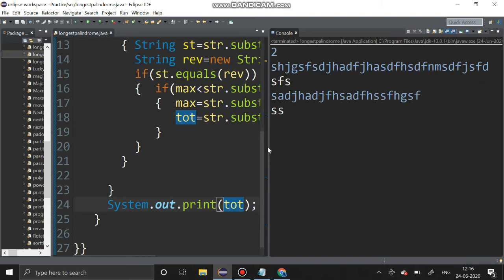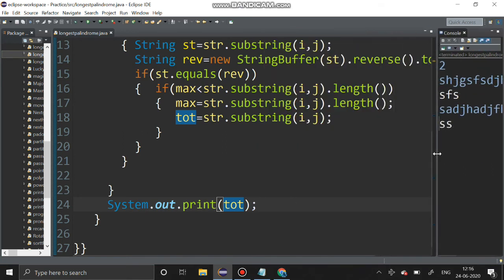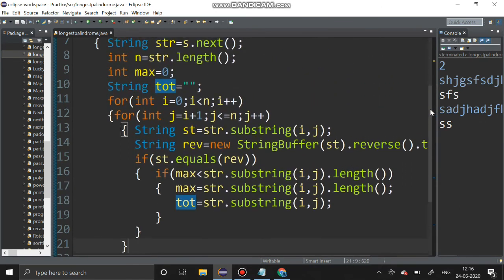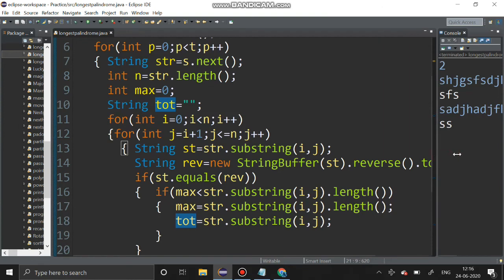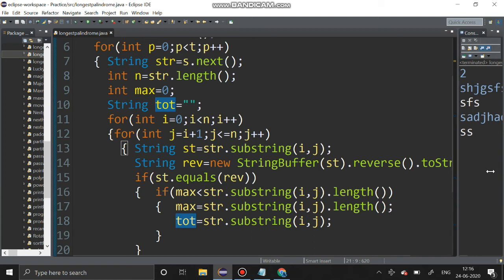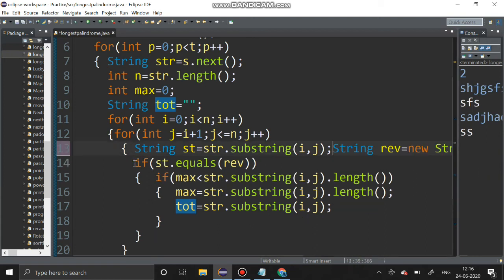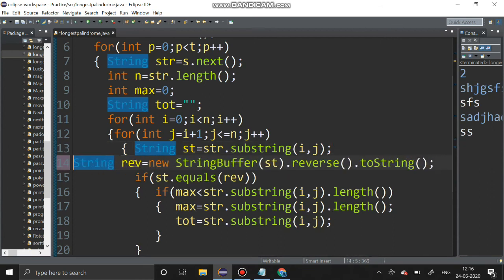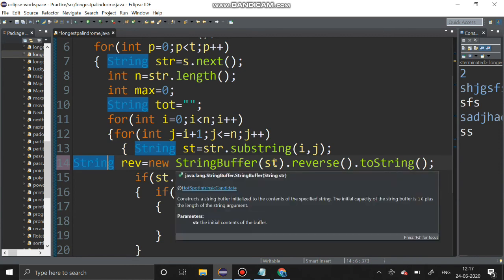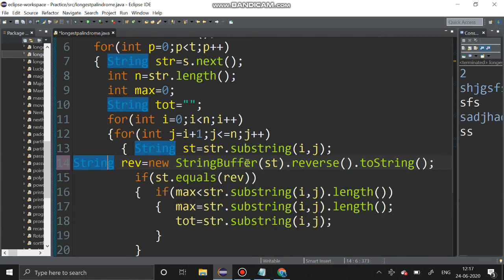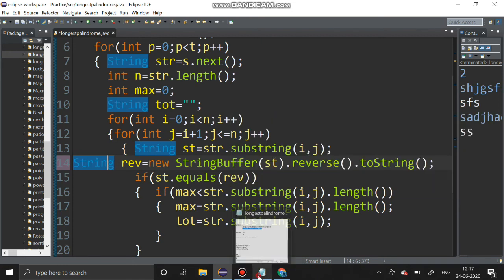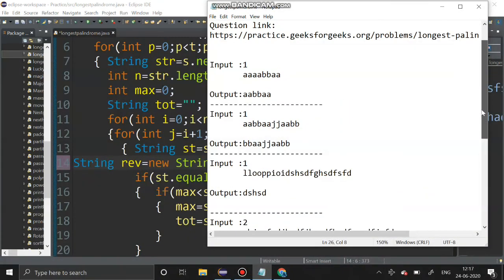We have got the output correctly. The test cases are also given in the description, you can check them out. Here, 'st' is for getting the substrings and 'rev' is for getting the reversed string. I am using the StringBuffer keyword — dot reverse is used to reverse the string st, and then it is converted into string. You can check for these test cases also — it is given in the description.